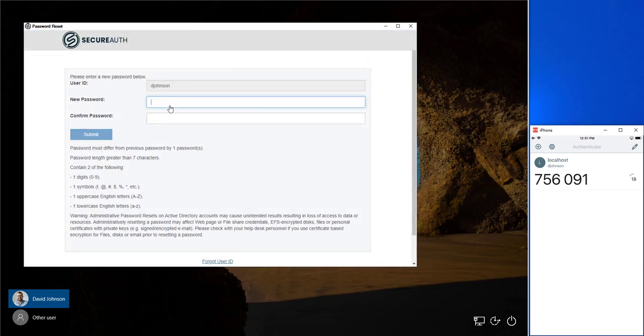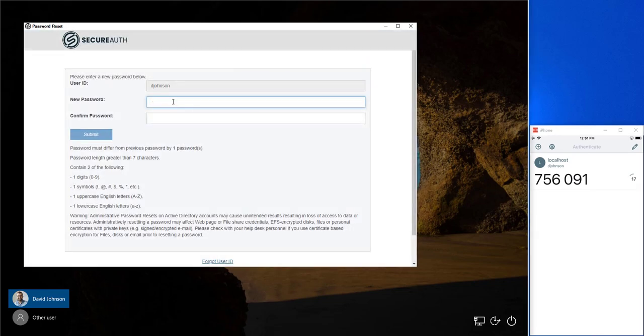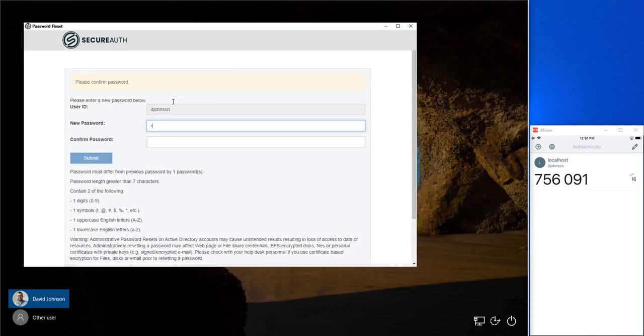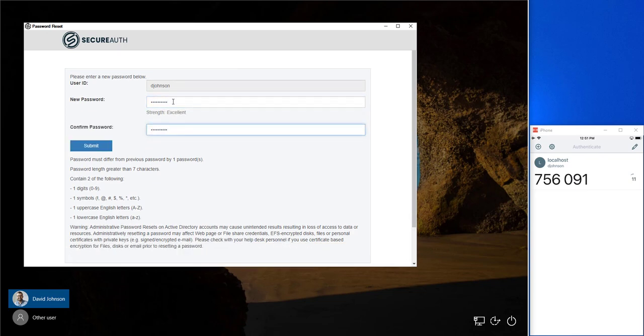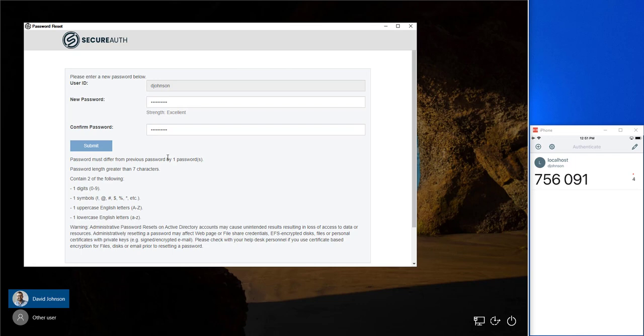Once in here, he can type in a new password. We check to make sure that the password was the same. And when submitting, David's going to know right away whether his password was successfully changed.